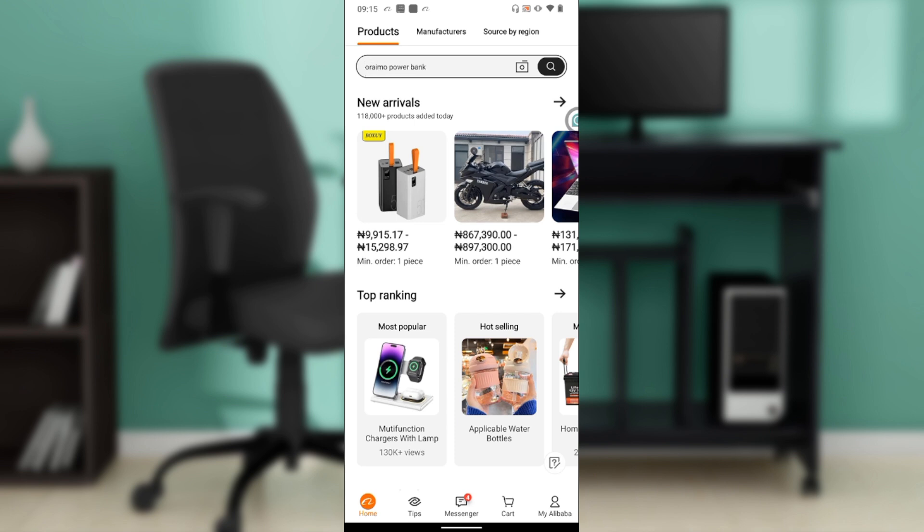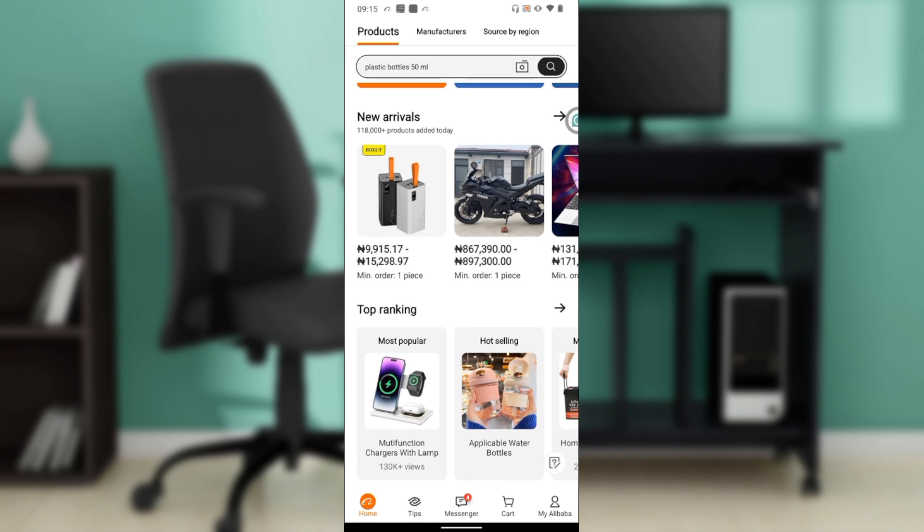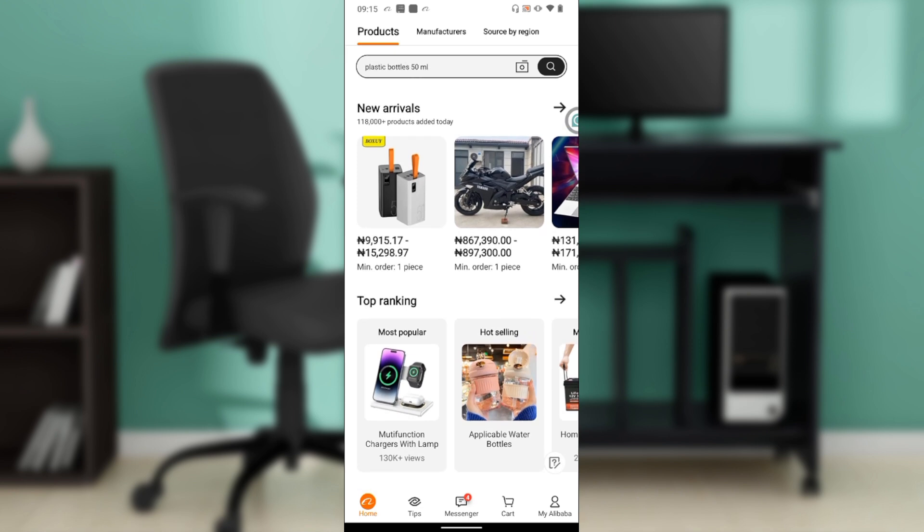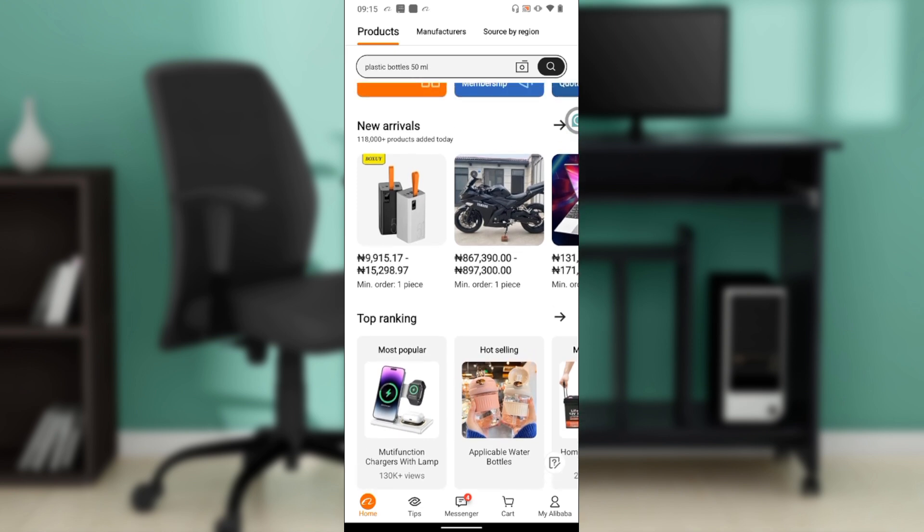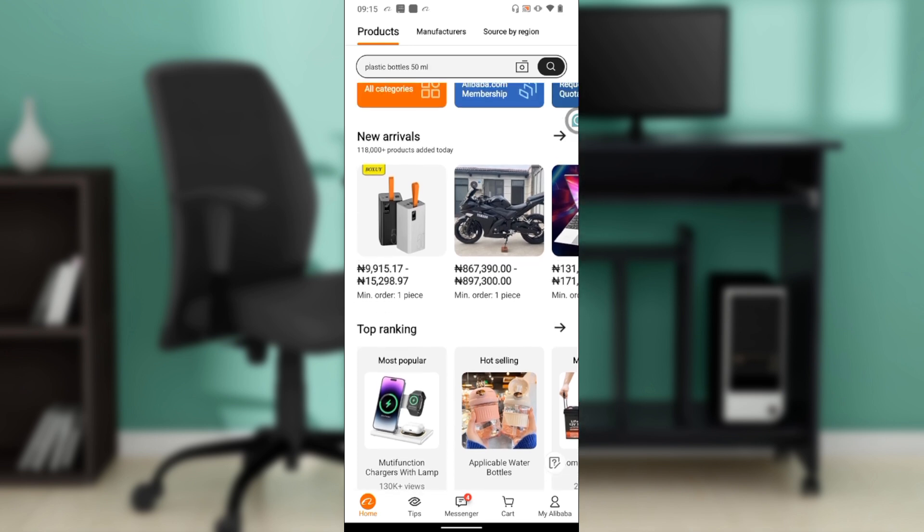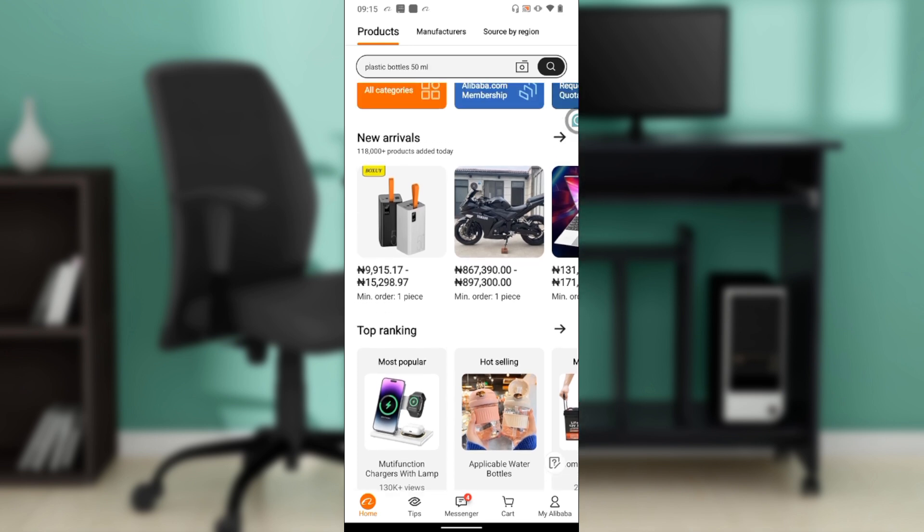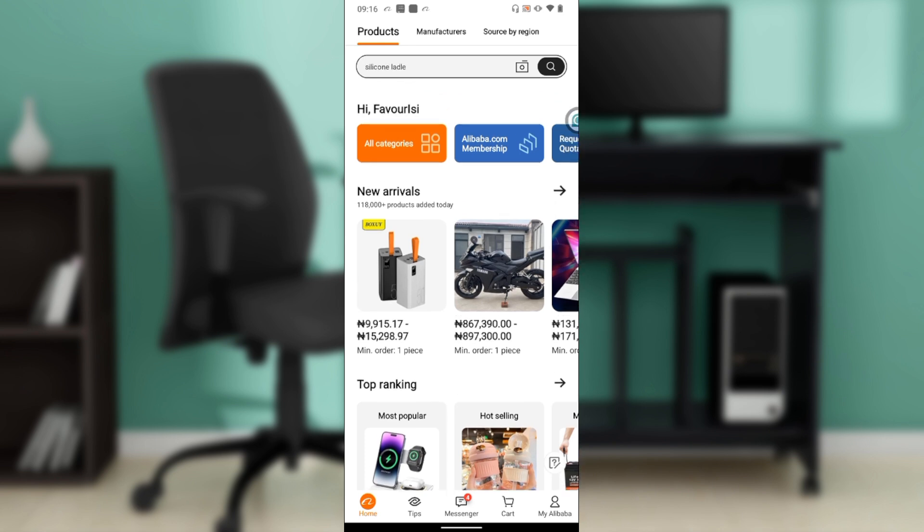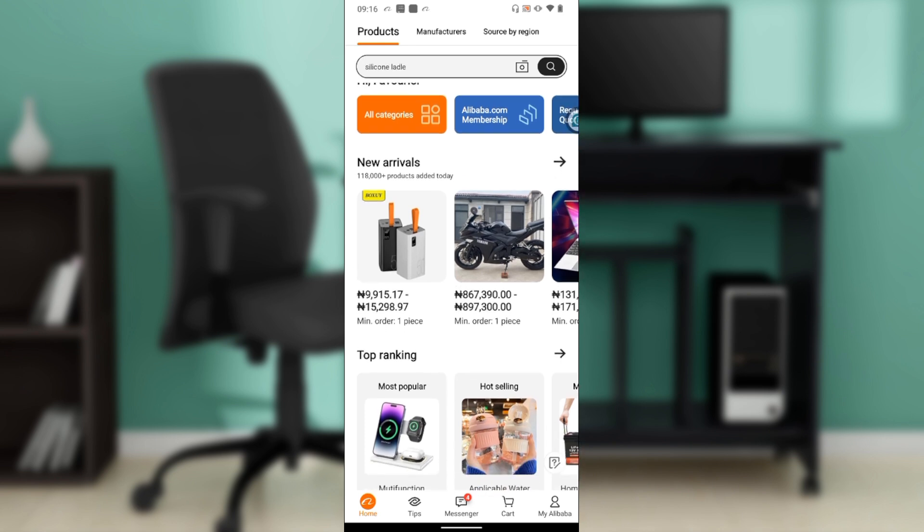After installing the application on your phone, it's going to take you to the sign-up page. You'll be asked to either log in or create an entirely new account. Whichever you choose, once you're signed in successfully, it's going to take you into this fantastic home page where you can explore a lot of features.